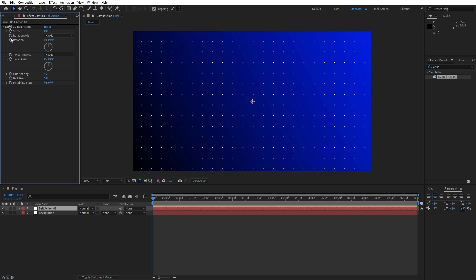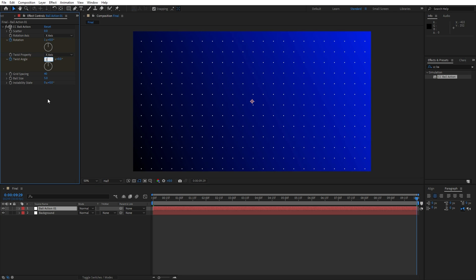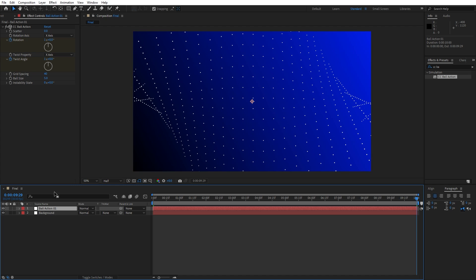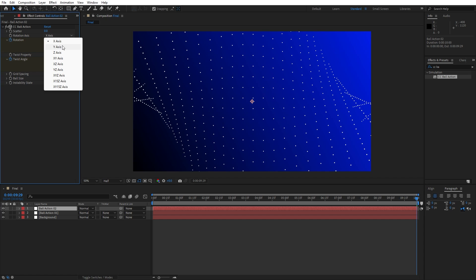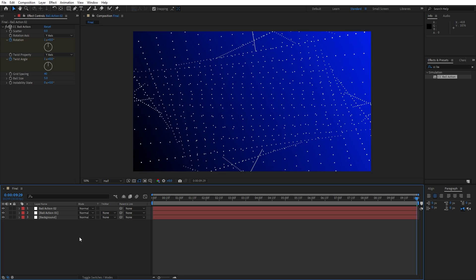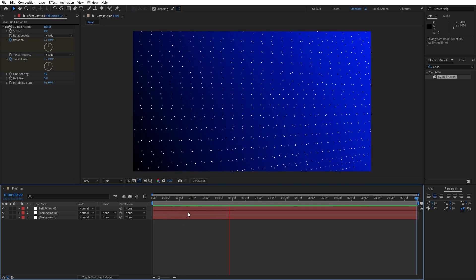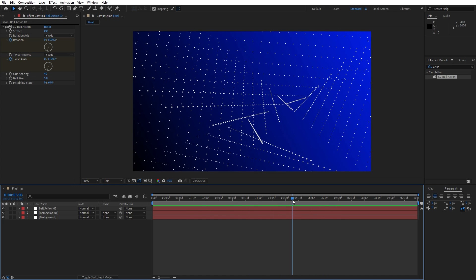Set up our first keyframe for rotation and twist angle, then go to around 10 seconds and type 1. Now duplicate this Ball Action layer — hit Ctrl+D or go to Edit and then Duplicate. Rename the second layer to 'Ball Action 02', change the X axis to Y axis, and for the twist property also set Y axis. When you hit 0 in your timeline, you'll have this cool animation of the dots.